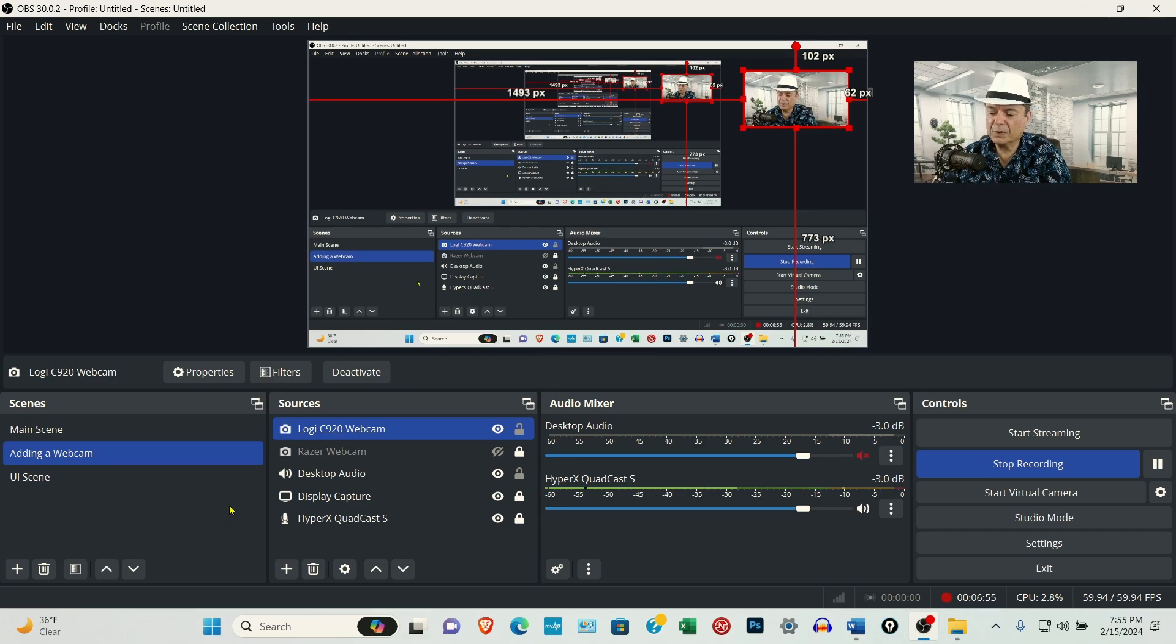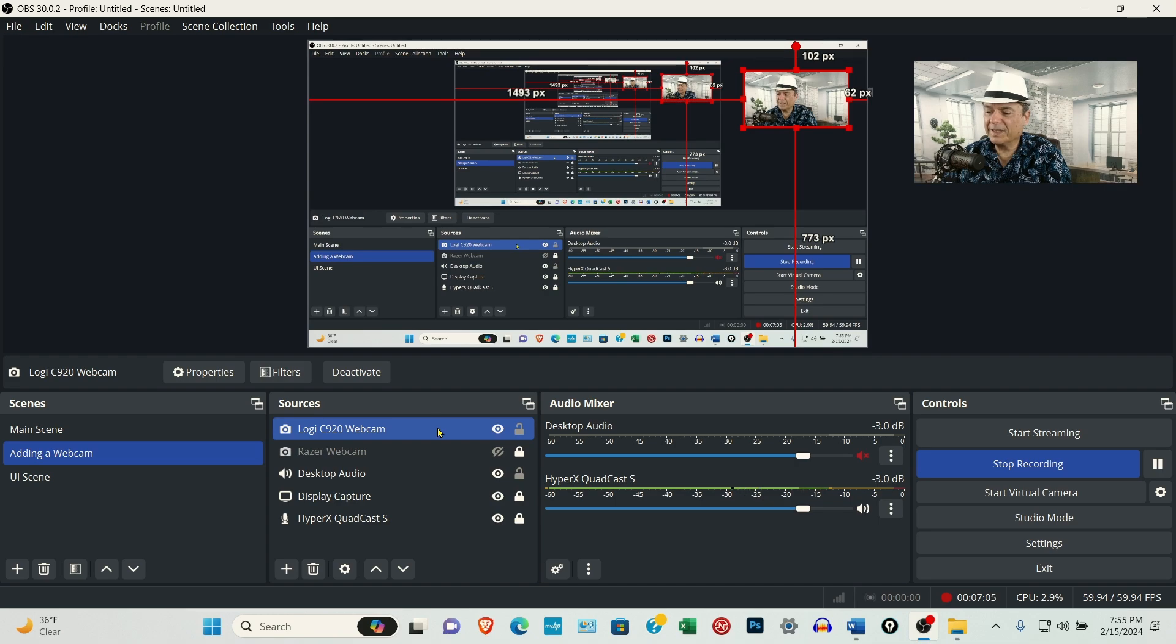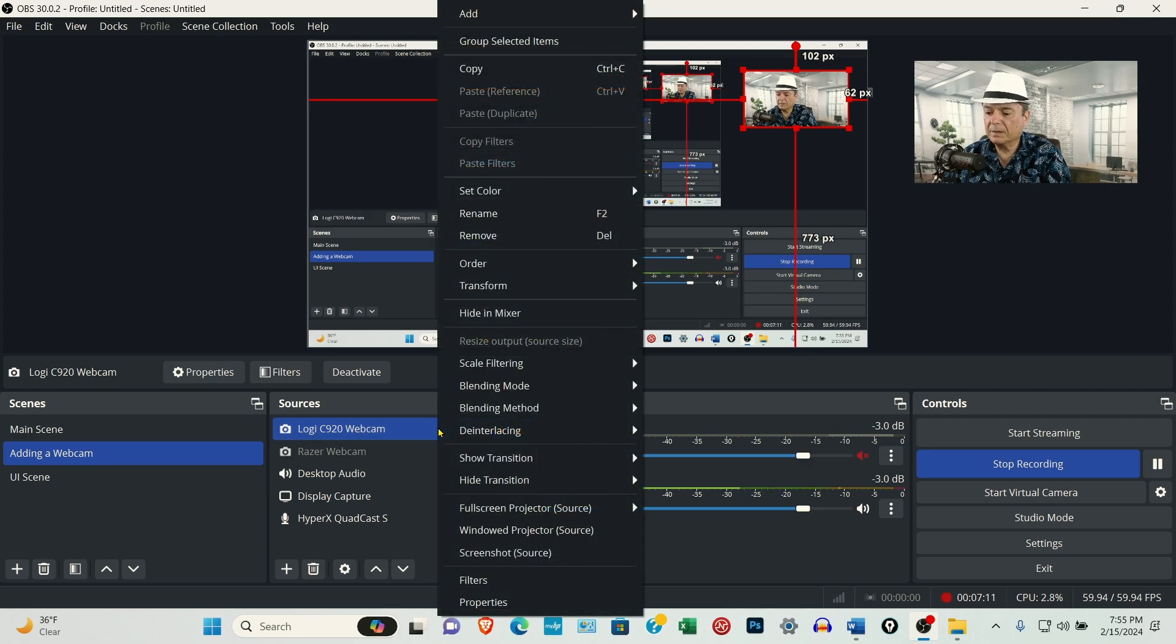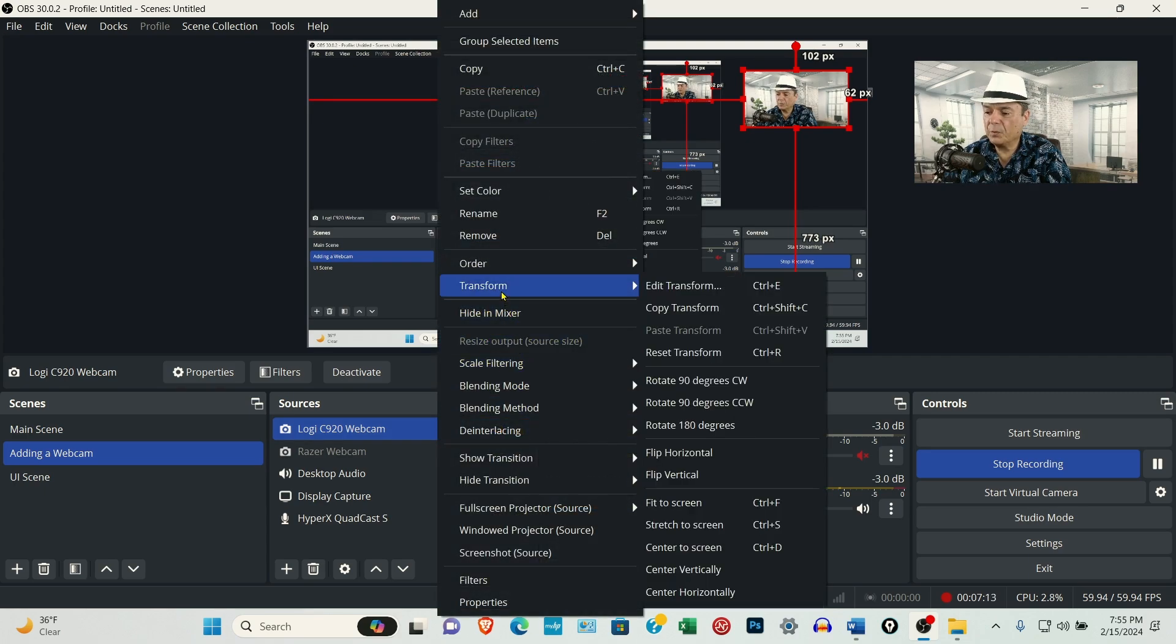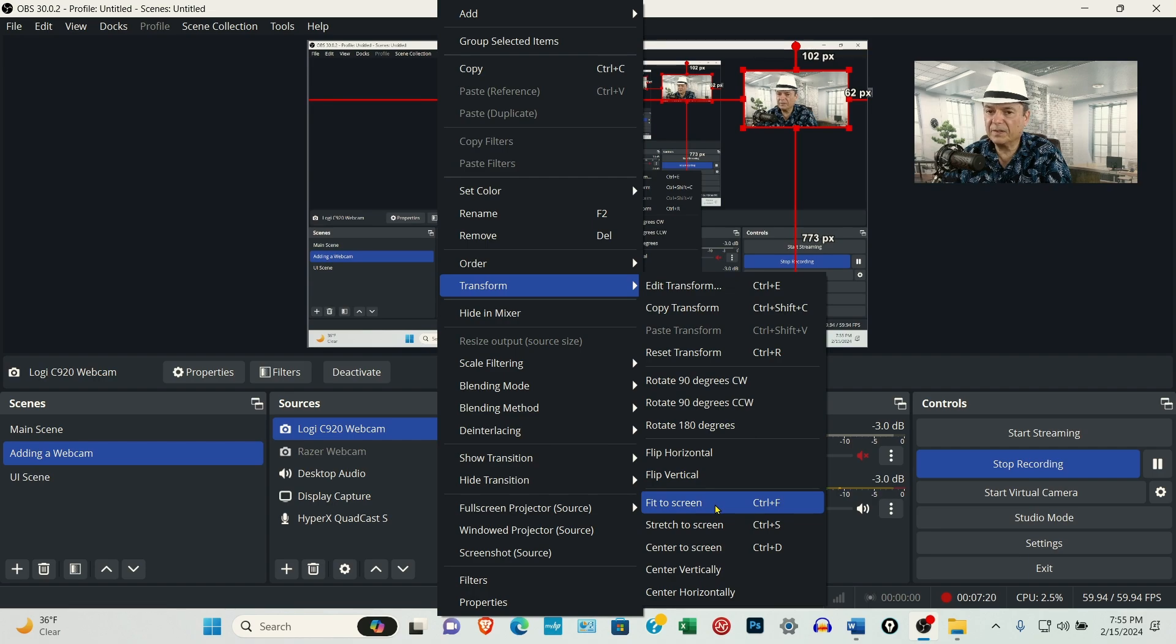The next thing we want to do is we want to get this thing resized correctly. To do that, right mouse click, come up to Transform, and then either select Reset Transform or Control-R or come down here and select Fit the Screen. So I'm going to go ahead and select Fit the Screen.